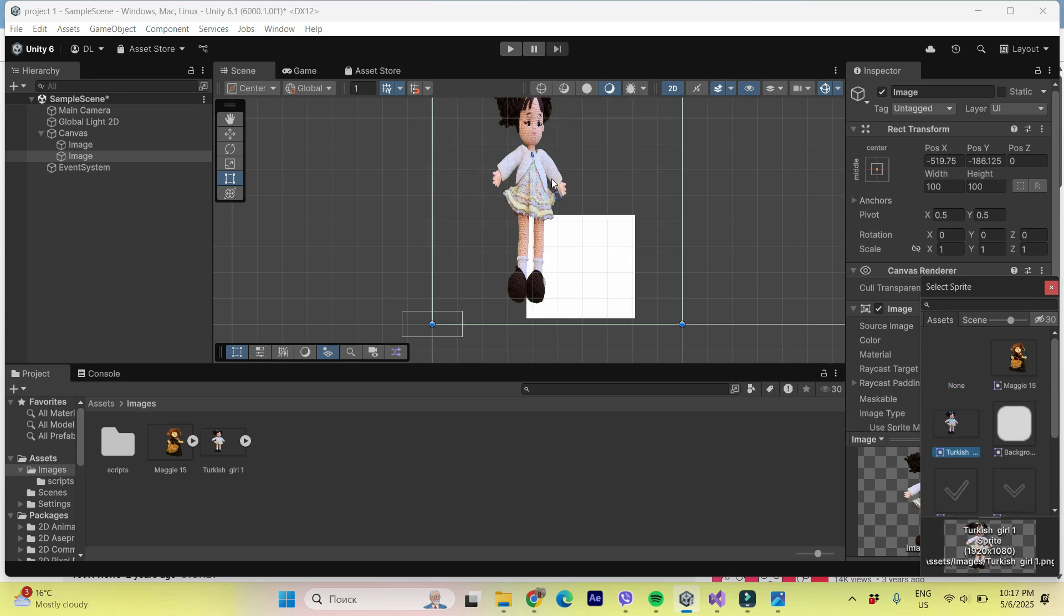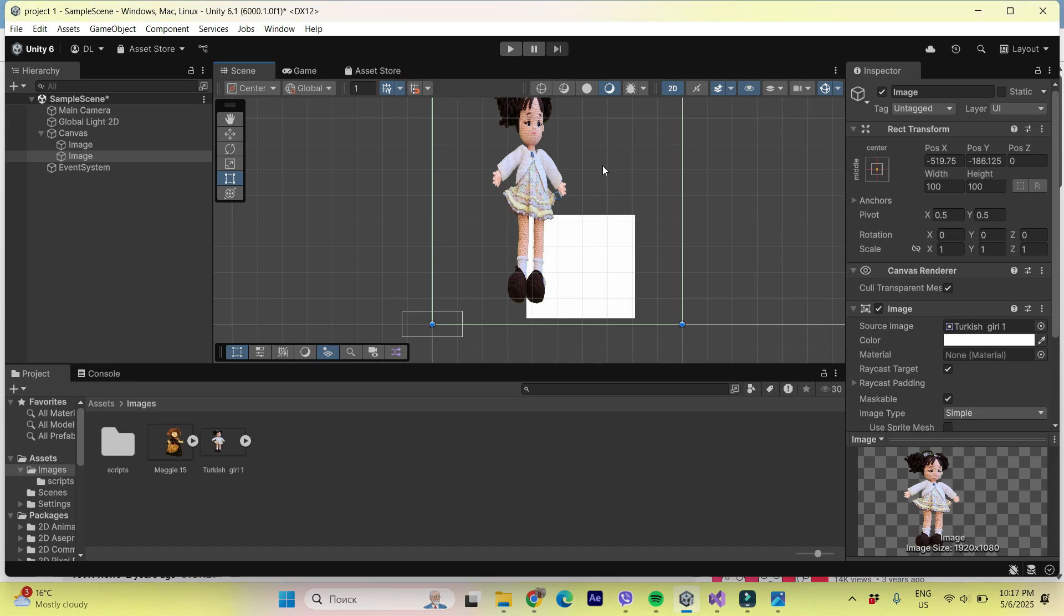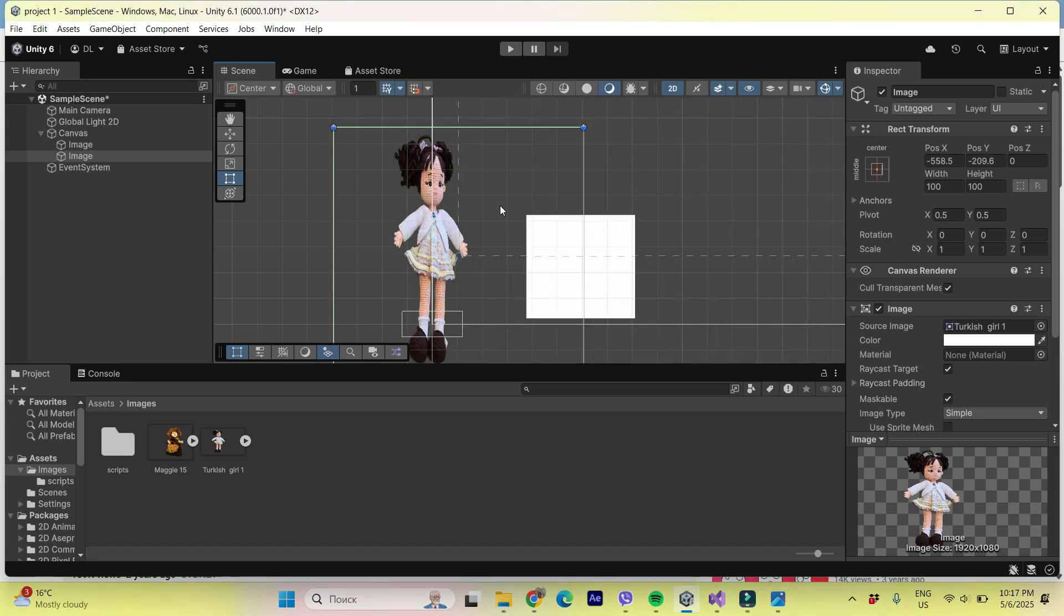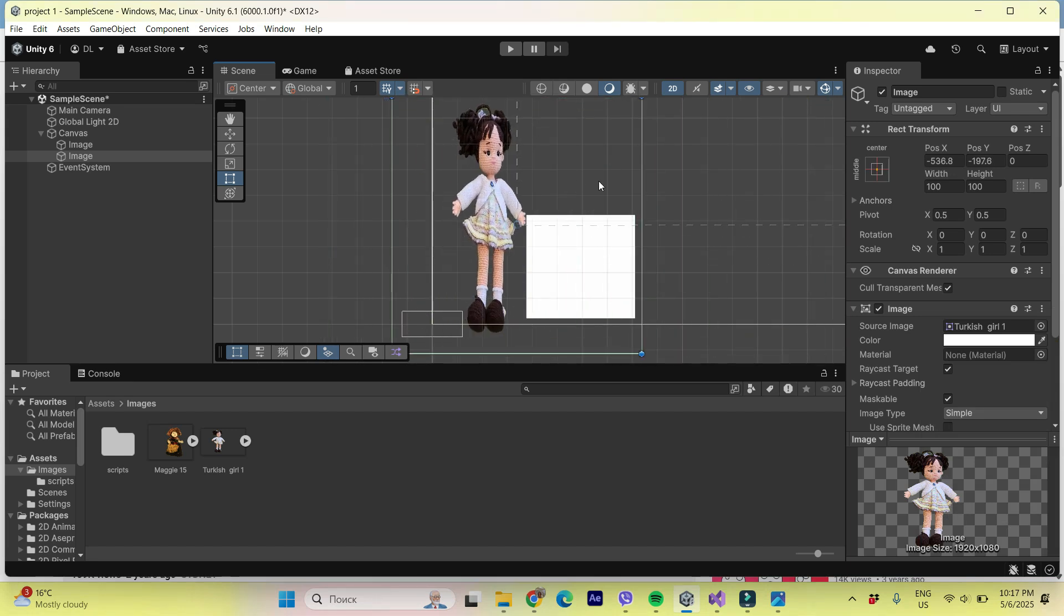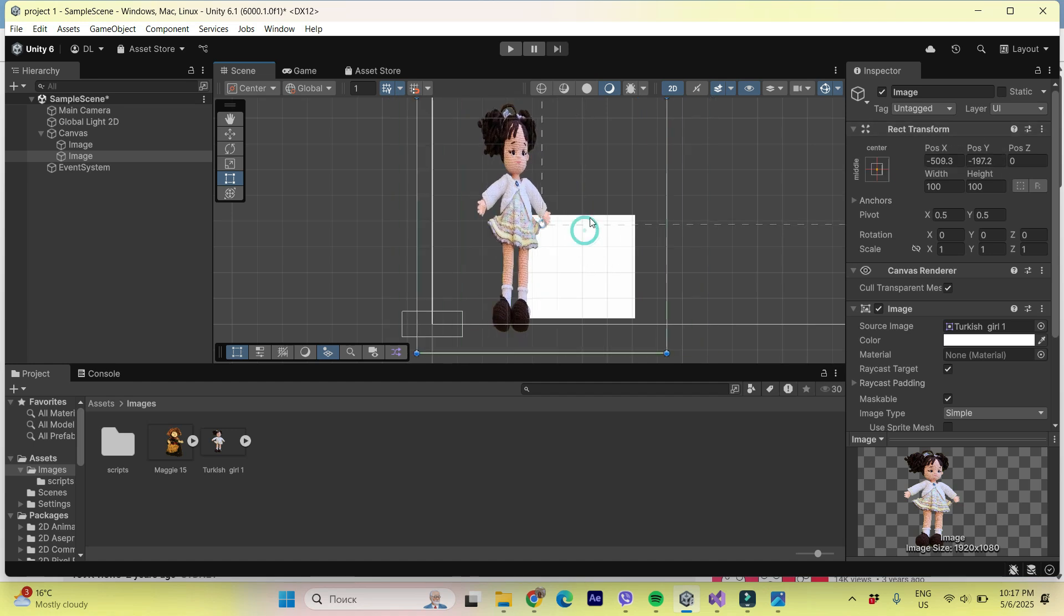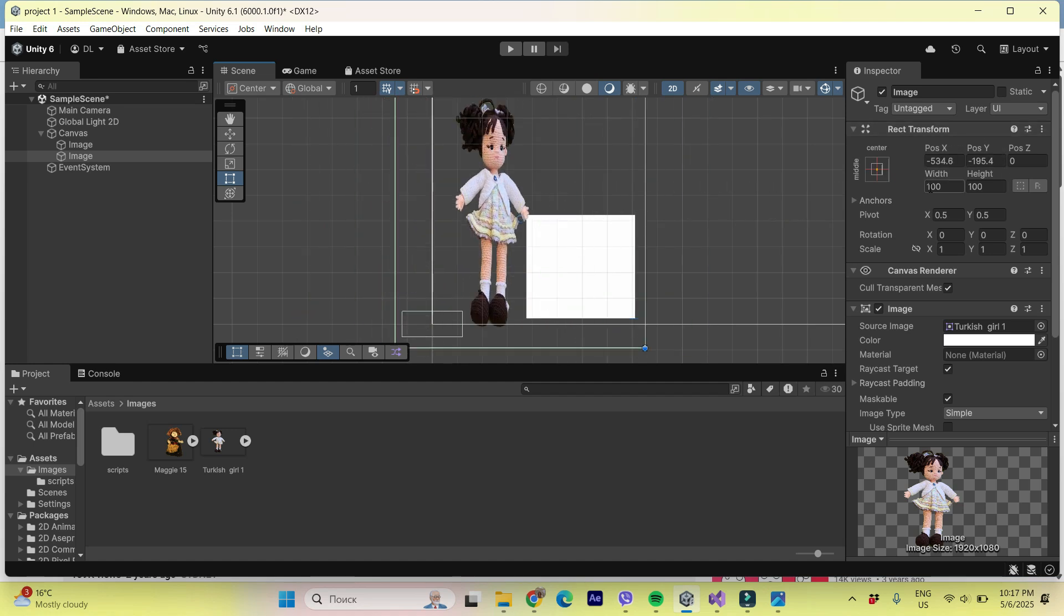This is our Turkish girl. And you can by clicking left click of your mouse over it, change its place. In case you see the coordinates are changing or you can change its size.